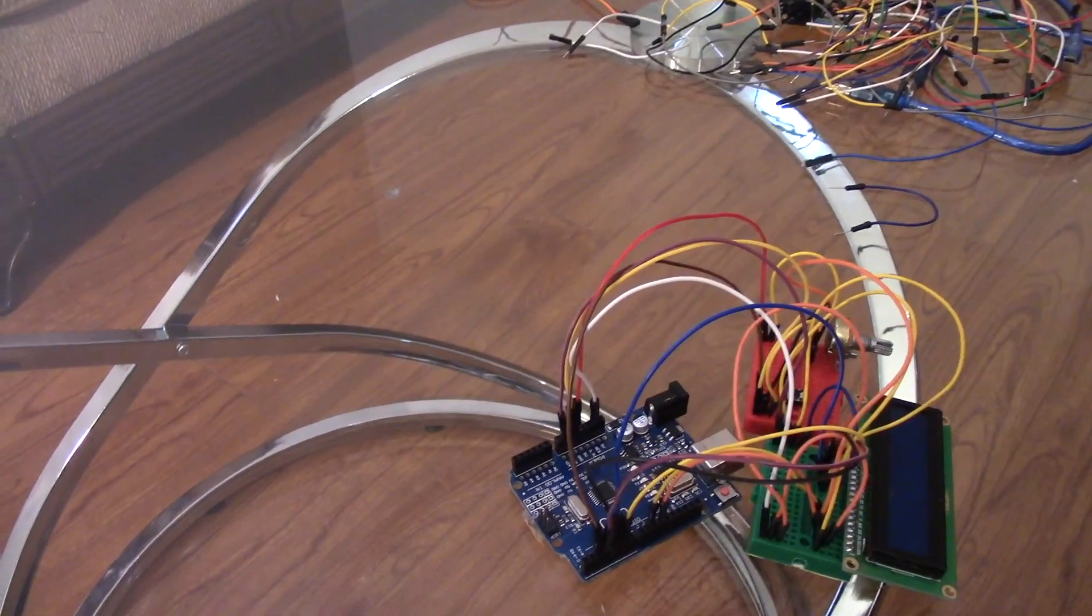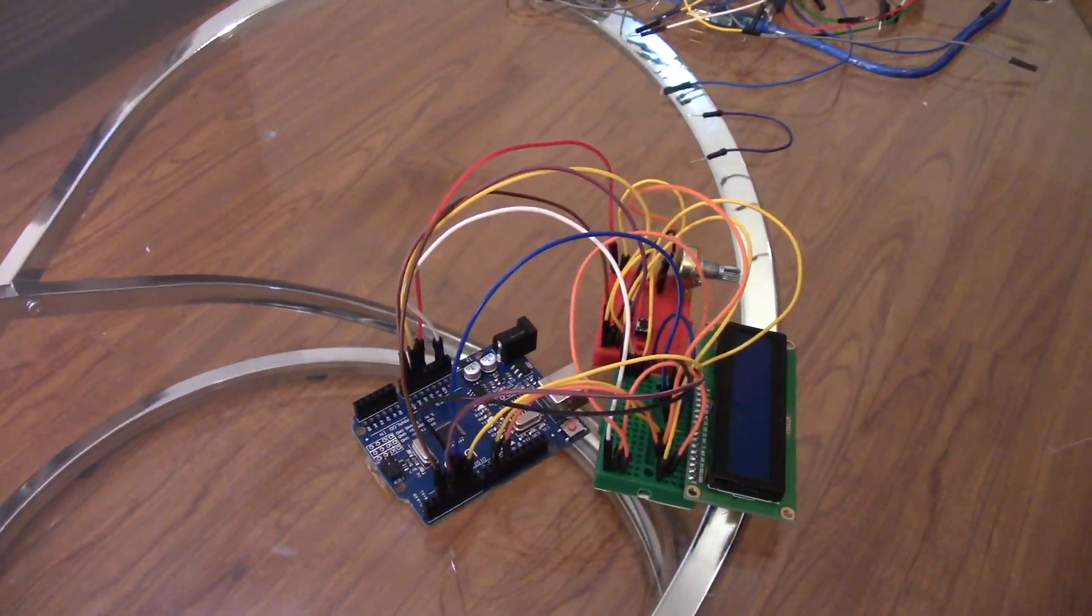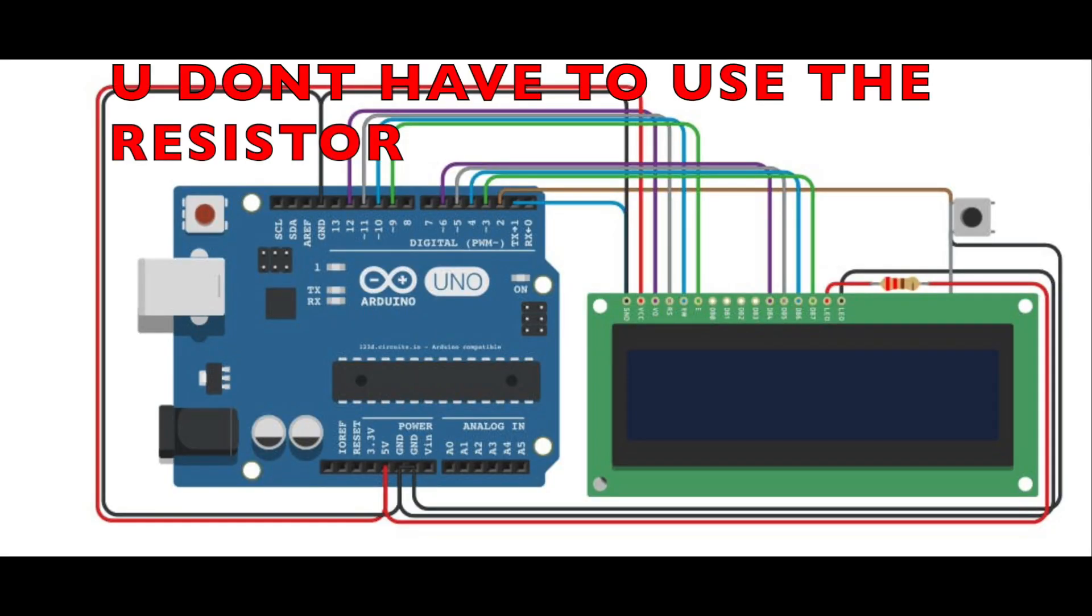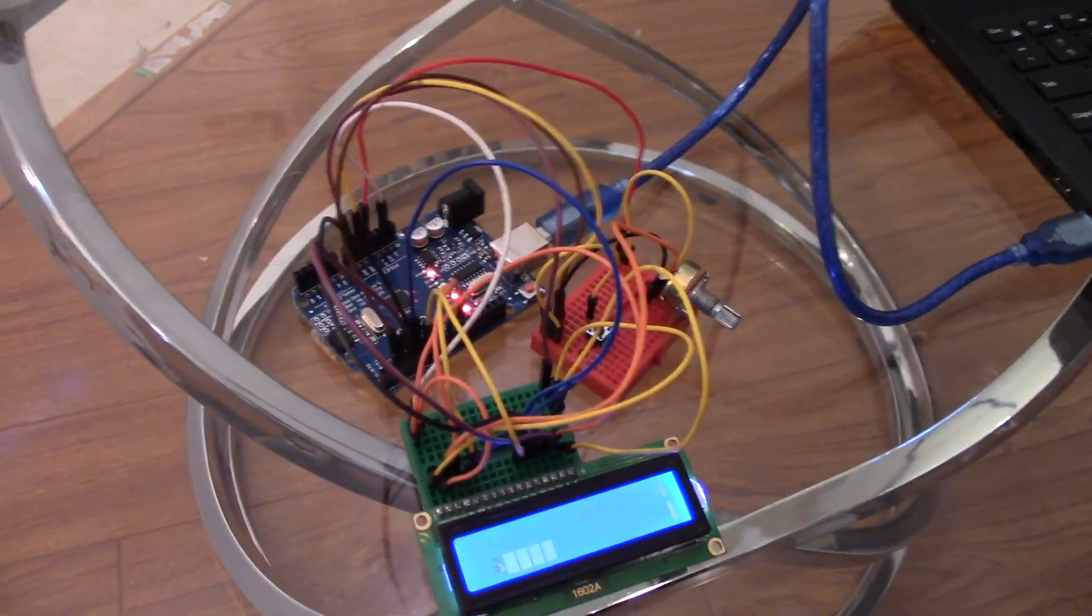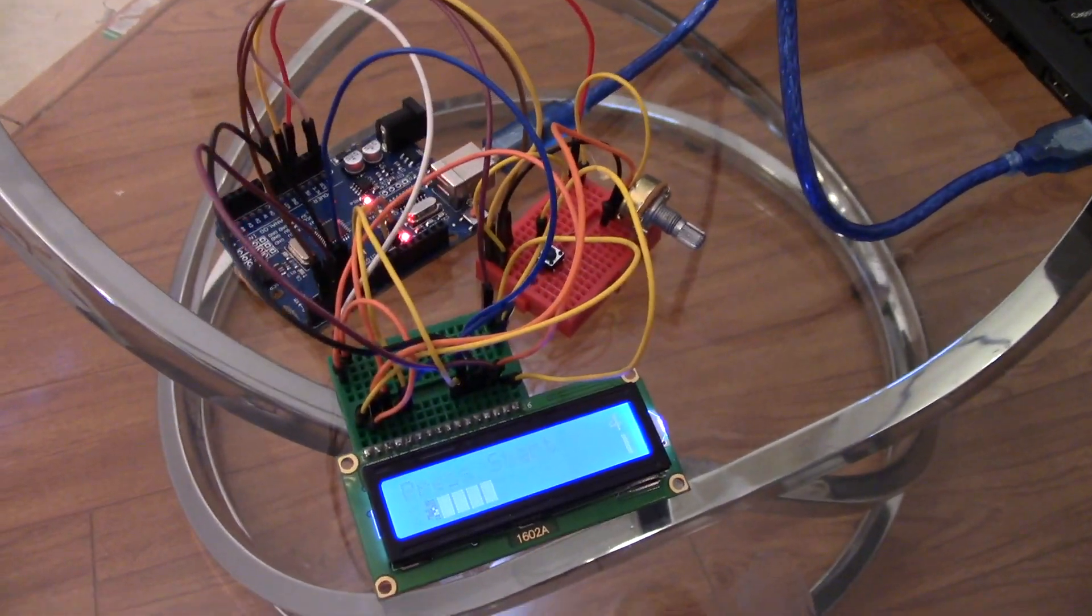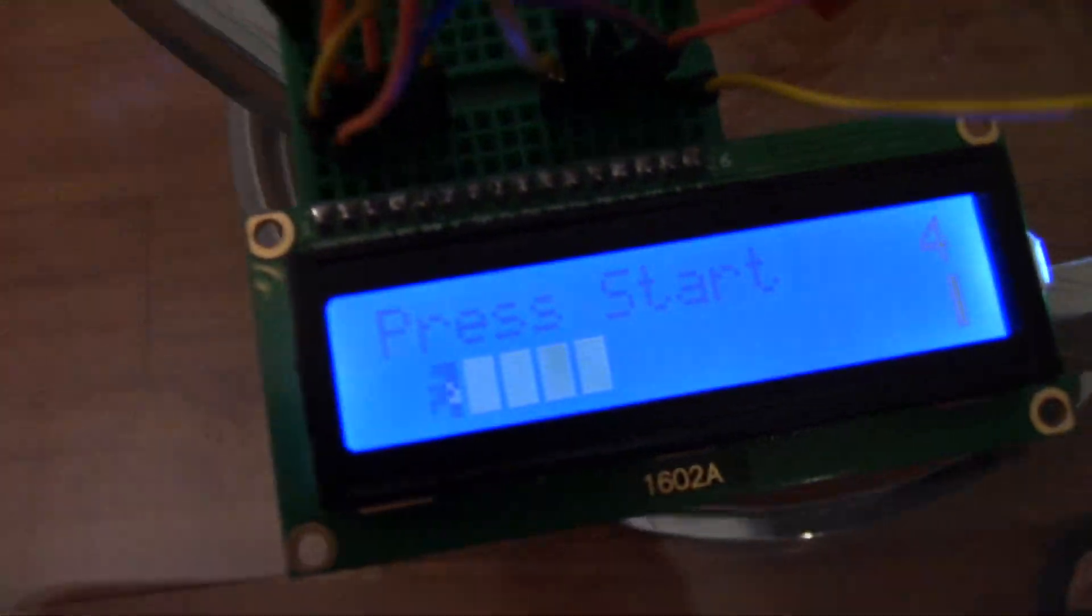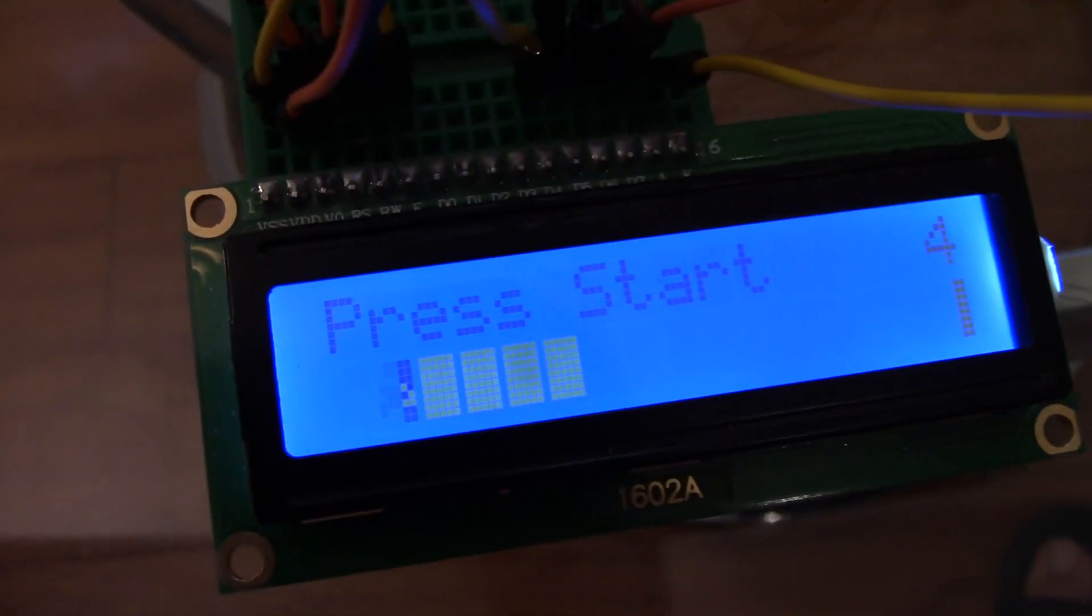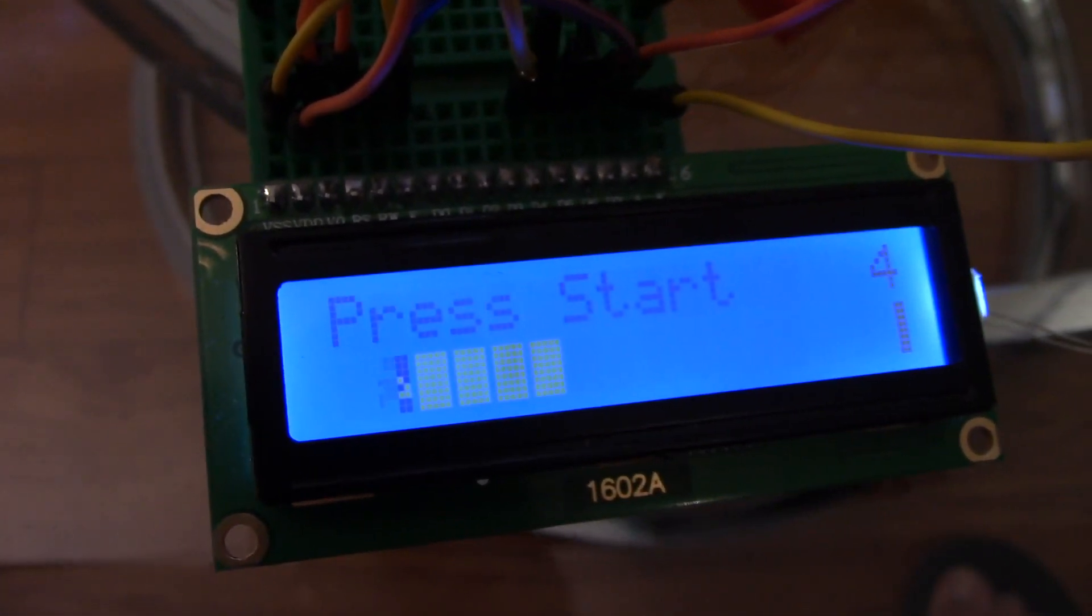Here's the schematic, it will be shown on the screen right now. So now guys I have uploaded the code. The code is in the description, I've said it before and I'll say it again, the code is in the description.